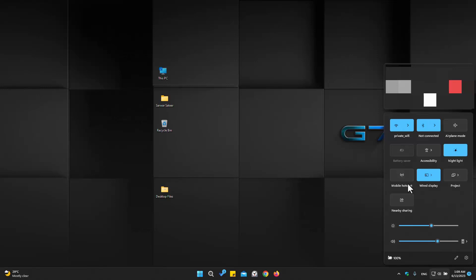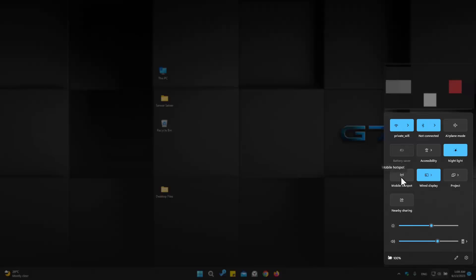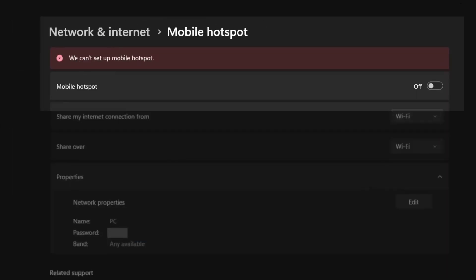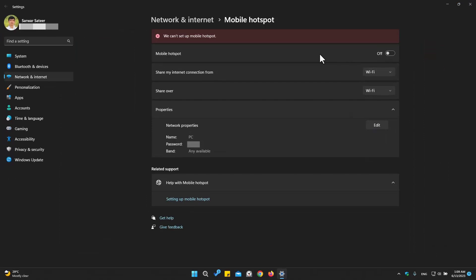Let's see — this is mobile hotspot. If I want to enable it, it won't work. You can see it's going to be disabled again. Let's go to settings and you can see the error message: it says 'We can't set up mobile hotspot, let's try again.' It's not working. You should also make sure which network adapter you are going to use for your mobile hotspot — Wi-Fi or internet. I will use Wi-Fi.